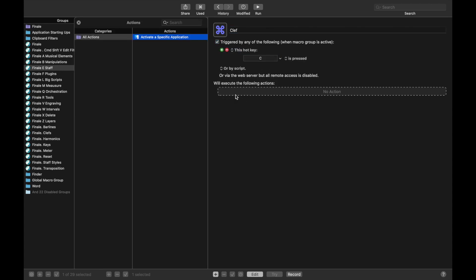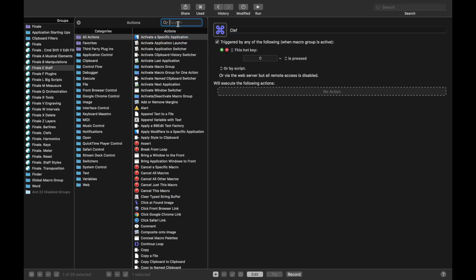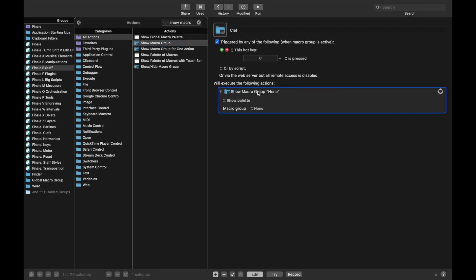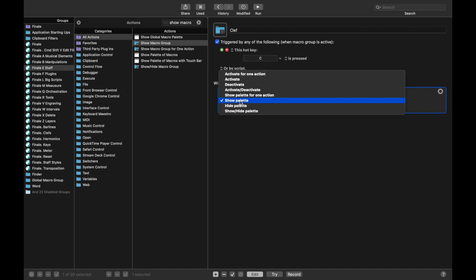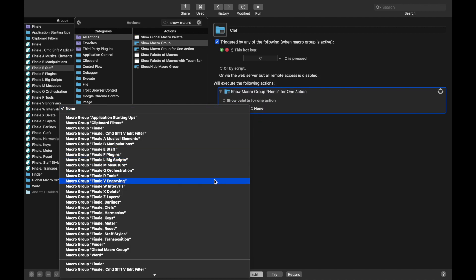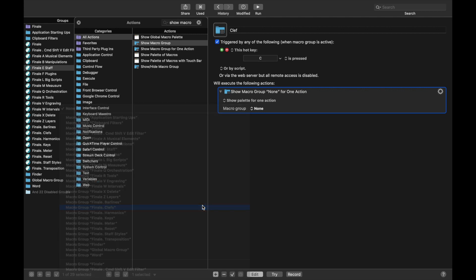For the new action, we want this to be Show Macro Group. Specifically, we want to show the palette for one action. Macro Group is going to be Clefs.